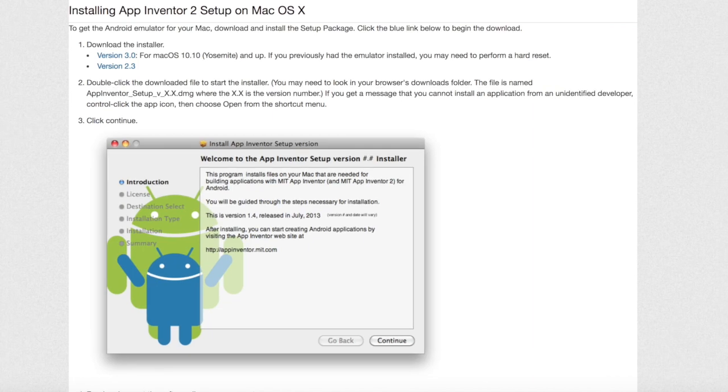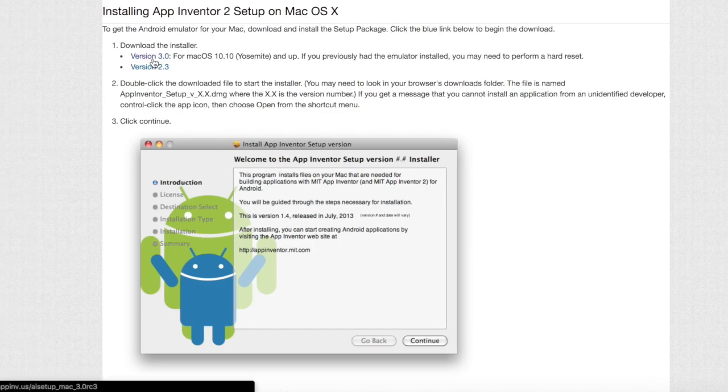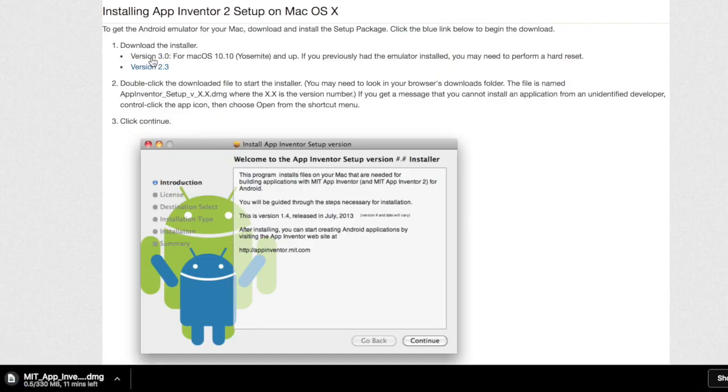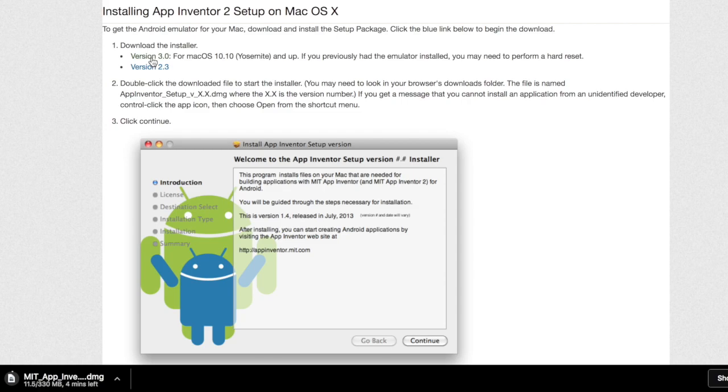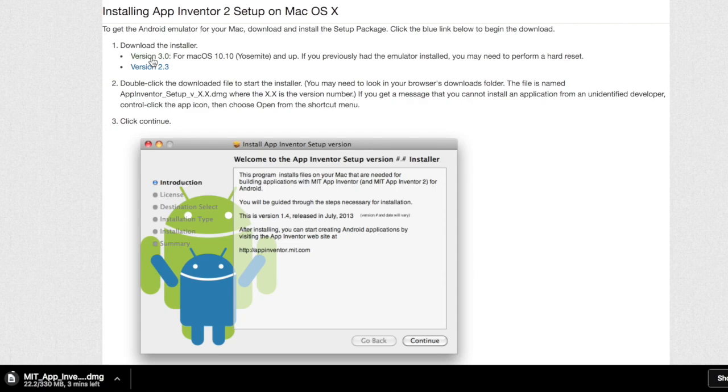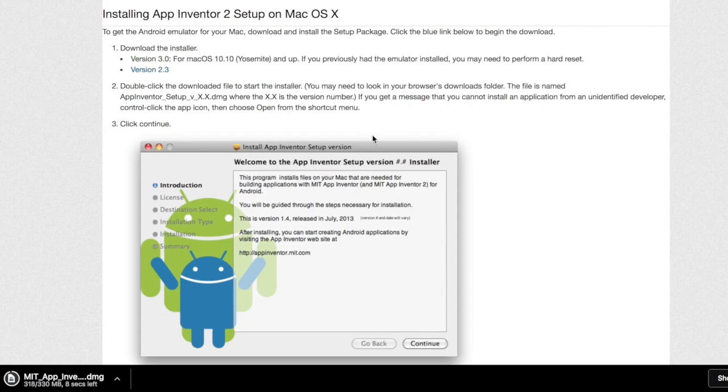Here you're given the option of either downloading version 3.0 or 2.3. I downloaded version 3.0 because I have a macOS of 10.11. As you can see in the lower left hand corner this process takes about three minutes for the entire setup to be installed. Once it is fully installed you can click it and it will open up. This process might take some time.